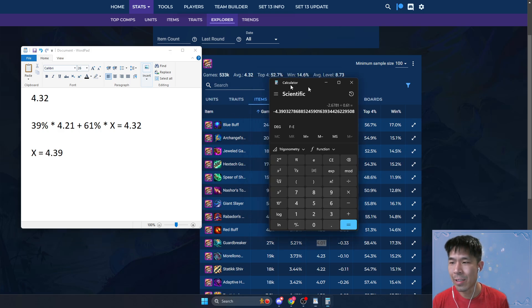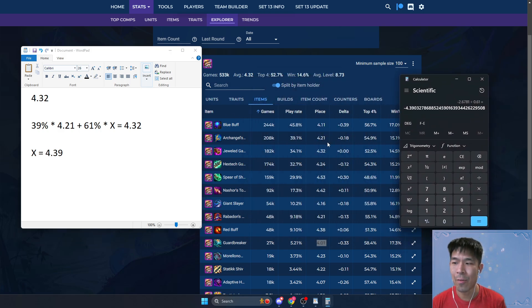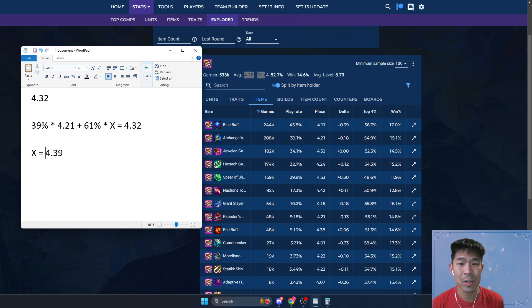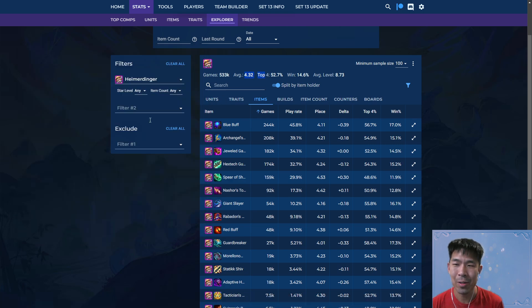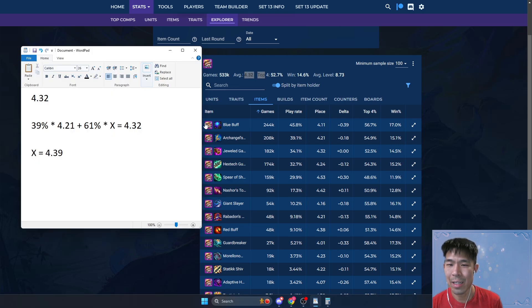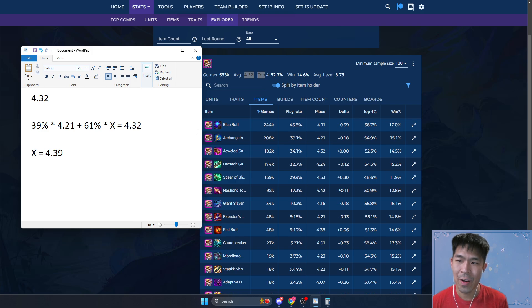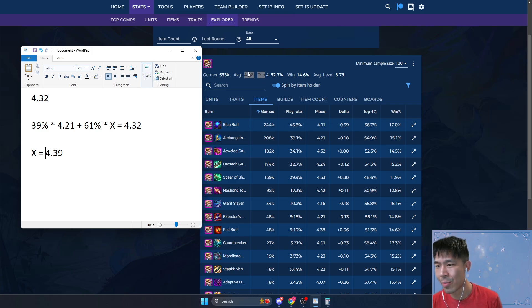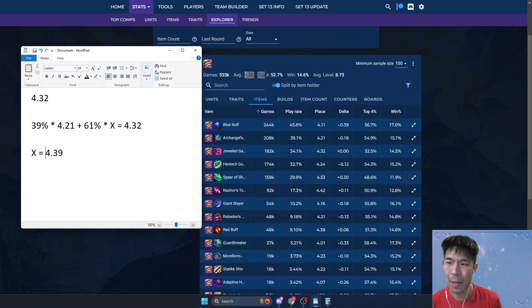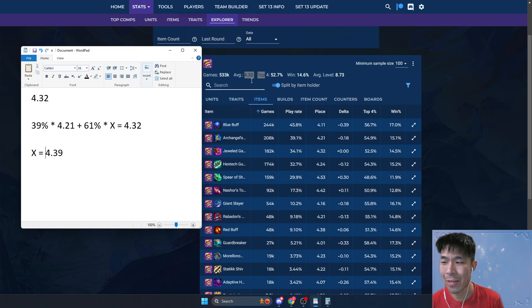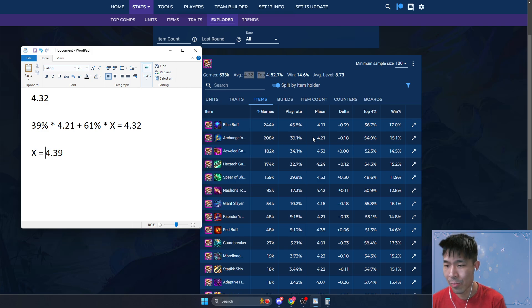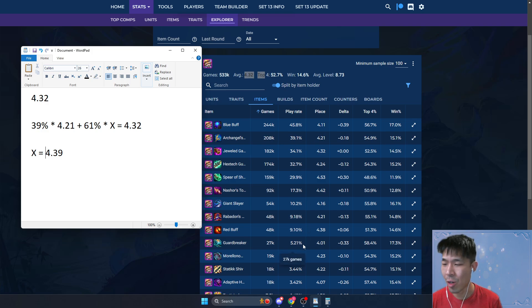That means if you don't have Archangels, your average is 4.39. So you can see that Archangels is actually a very good item on Hymer. If you don't have it, it's fairly impactful. Again, a lot of the average placement differences are, this is a difference of about 0.07, which is not a ton, but a lot of the average placement differences between these items are about that much to begin with.